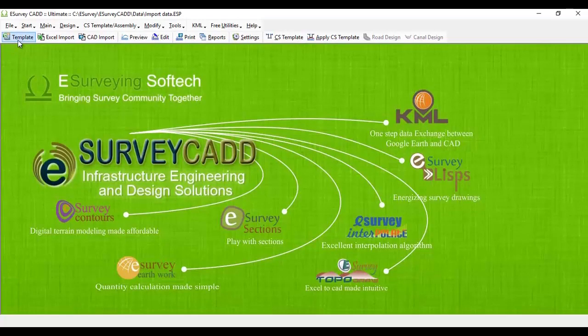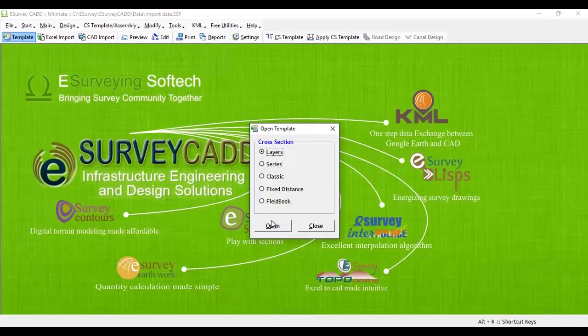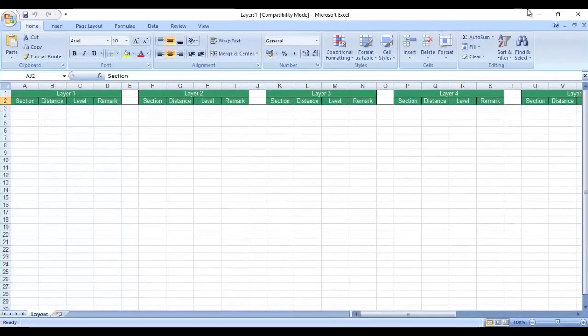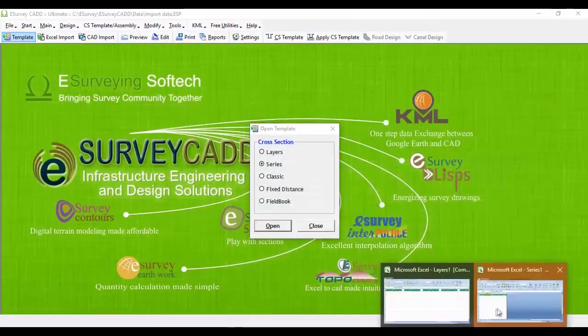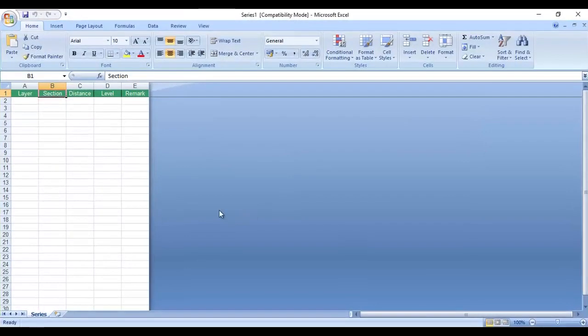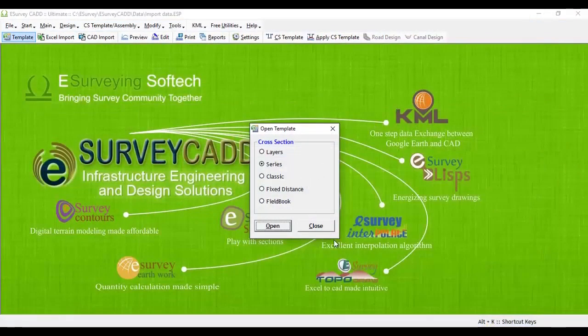Click on Template button on toolbar and select each of these options and open the templates. You will come to know that formats are given for most popular cross-section data formats. If you haven't had data in these formats, open any of the templates and paste cross-section data in one of these formats.